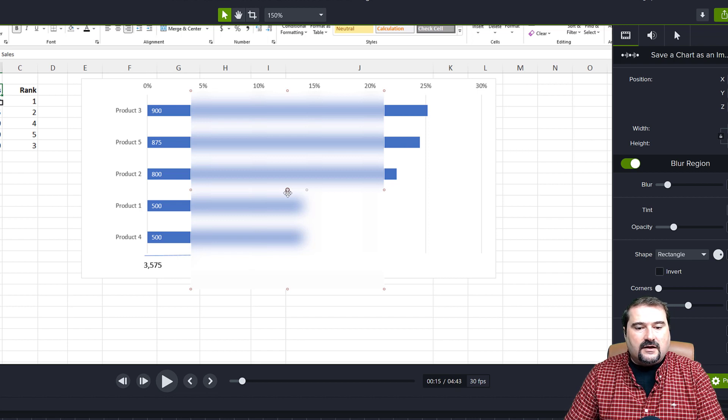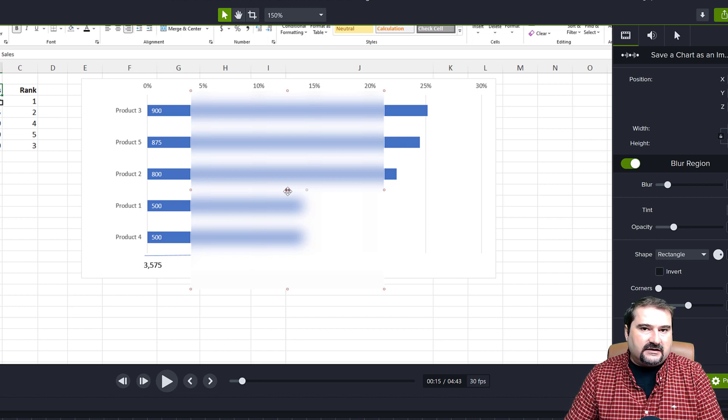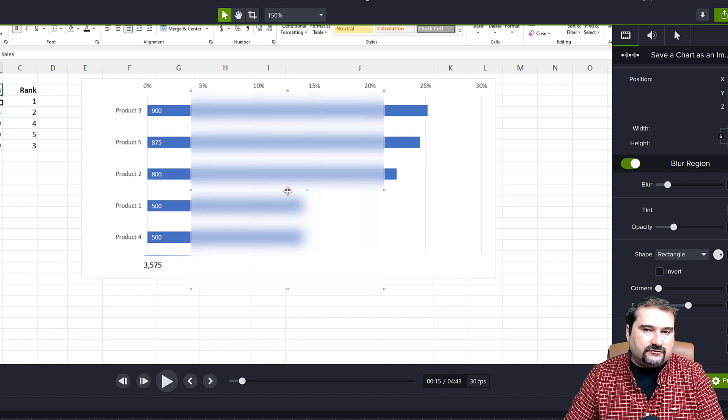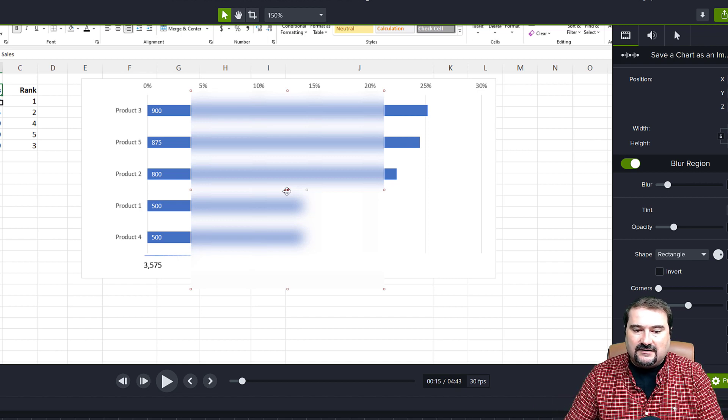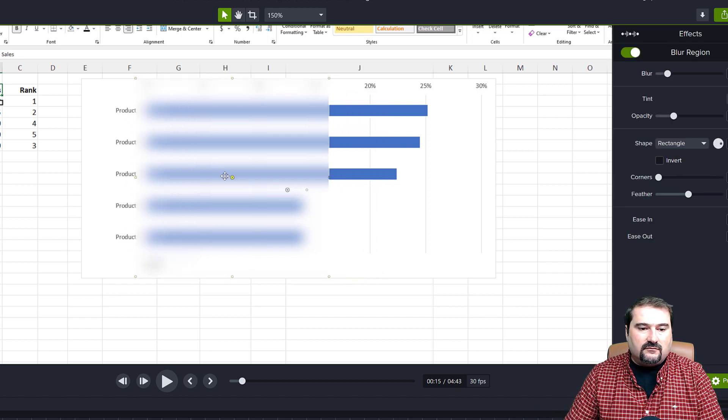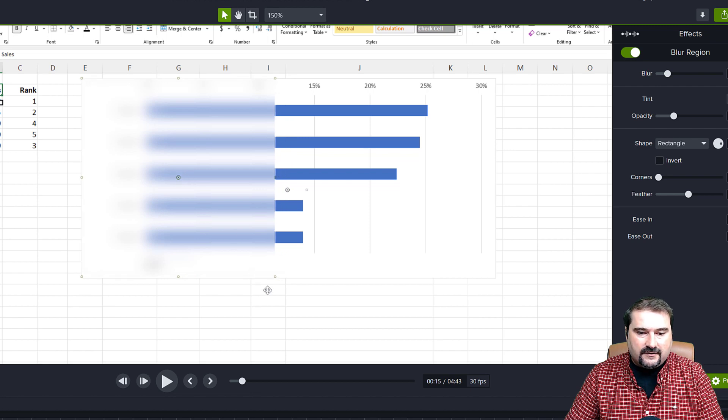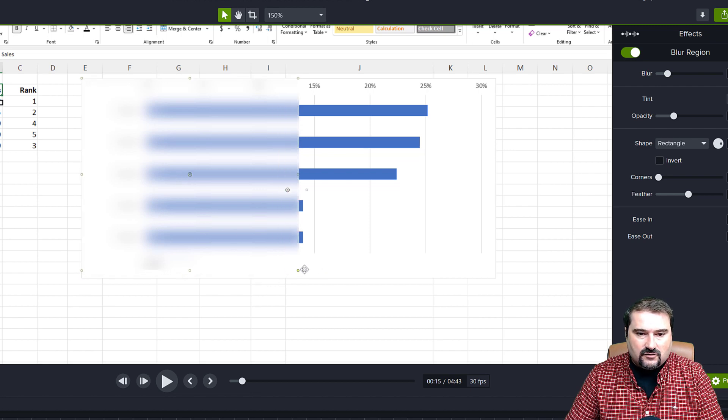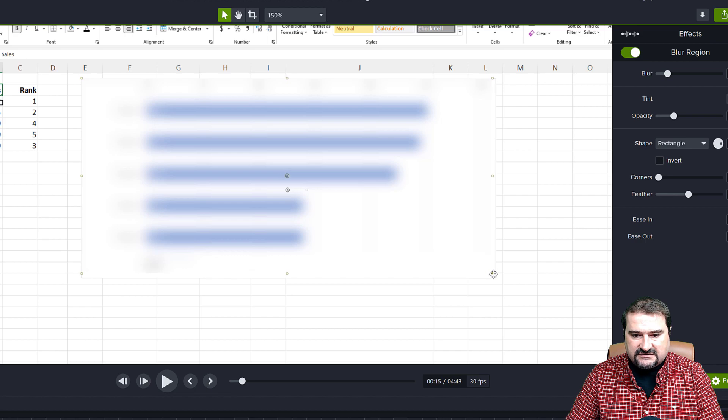So you can grab this handle in the middle. It's a little fiddly in Camtasia 2022. They haven't quite got the handles right yet. So if you grab the center, you can move the blur to the area you require. And these very, very tiny corner handles allow you to resize it right there.